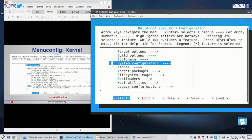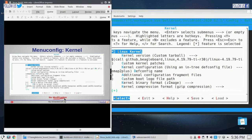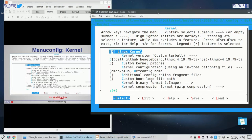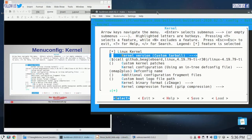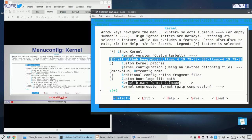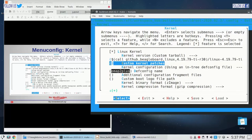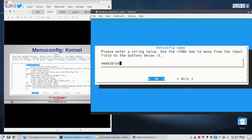Let us move to kernel configuration. In kernel configuration again there is no modification. We can review these settings like kernel path. We are going to use kernel version 4.19.79 — you can build with the latest version. The kernel binary format is zImage. An important thing in kernel configuration is the kernel config file, which is omap2plus — this can be changed. You can change the kernel configuration name here.